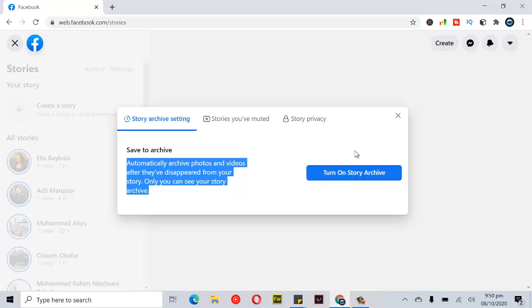So if you see the option 'Turn off,' that means it's currently on. But if you see 'Turn on,' that means it's currently off.